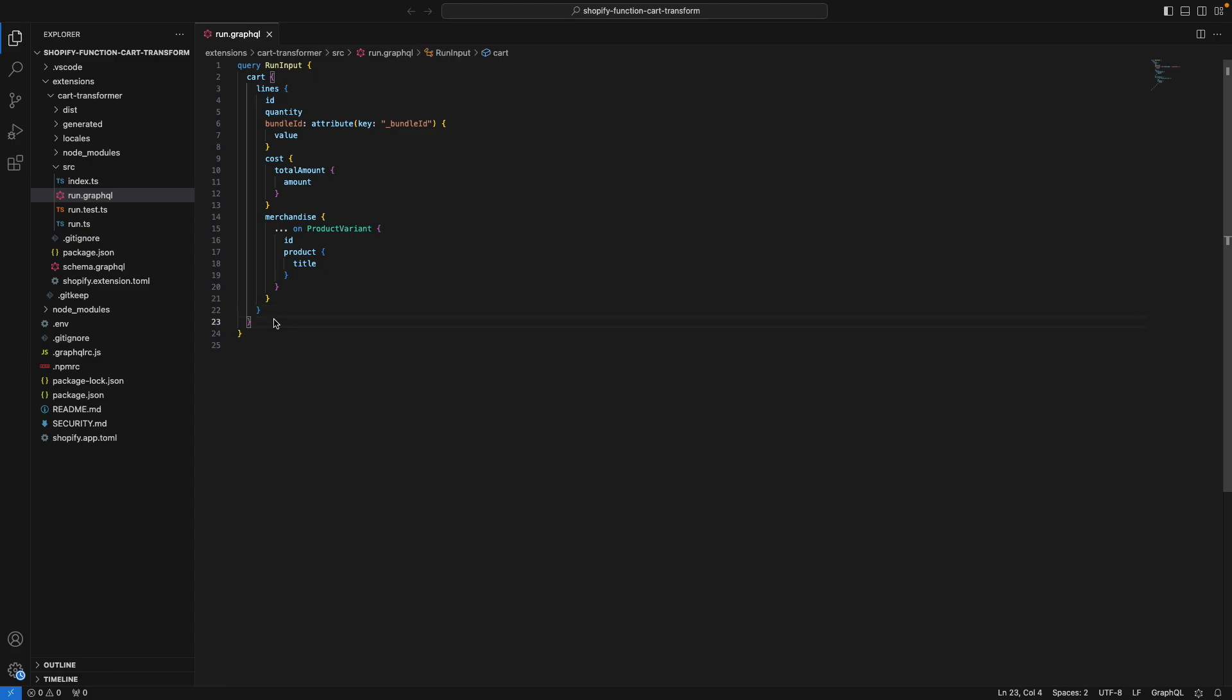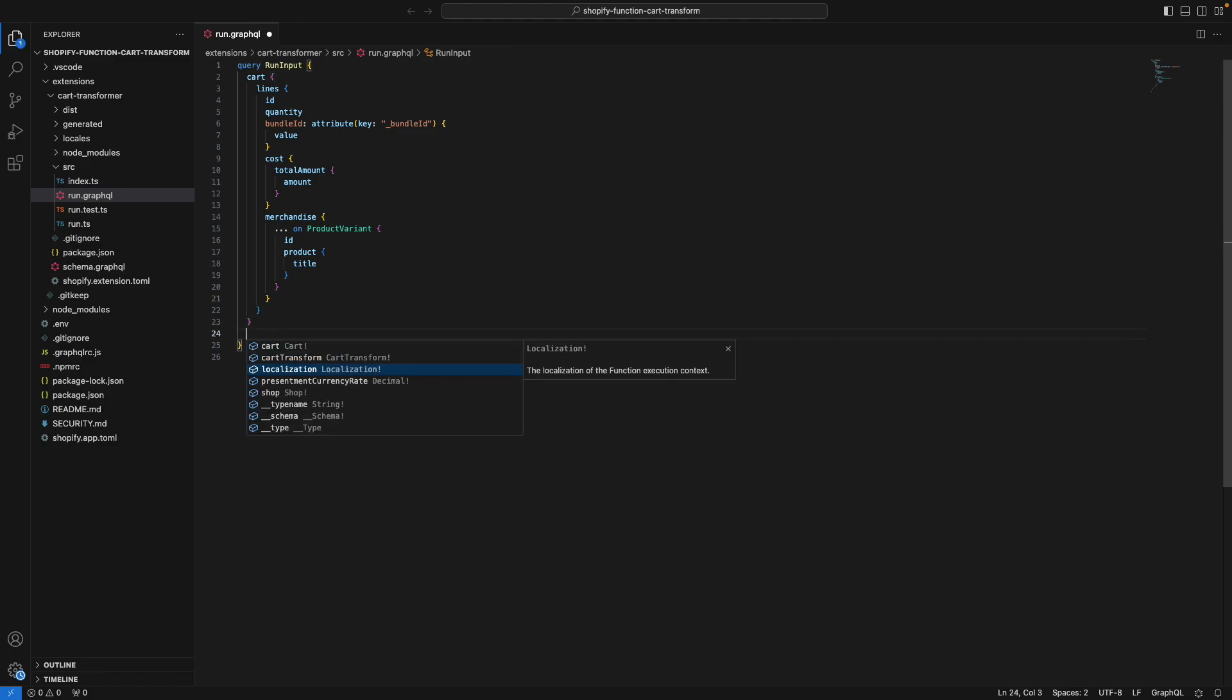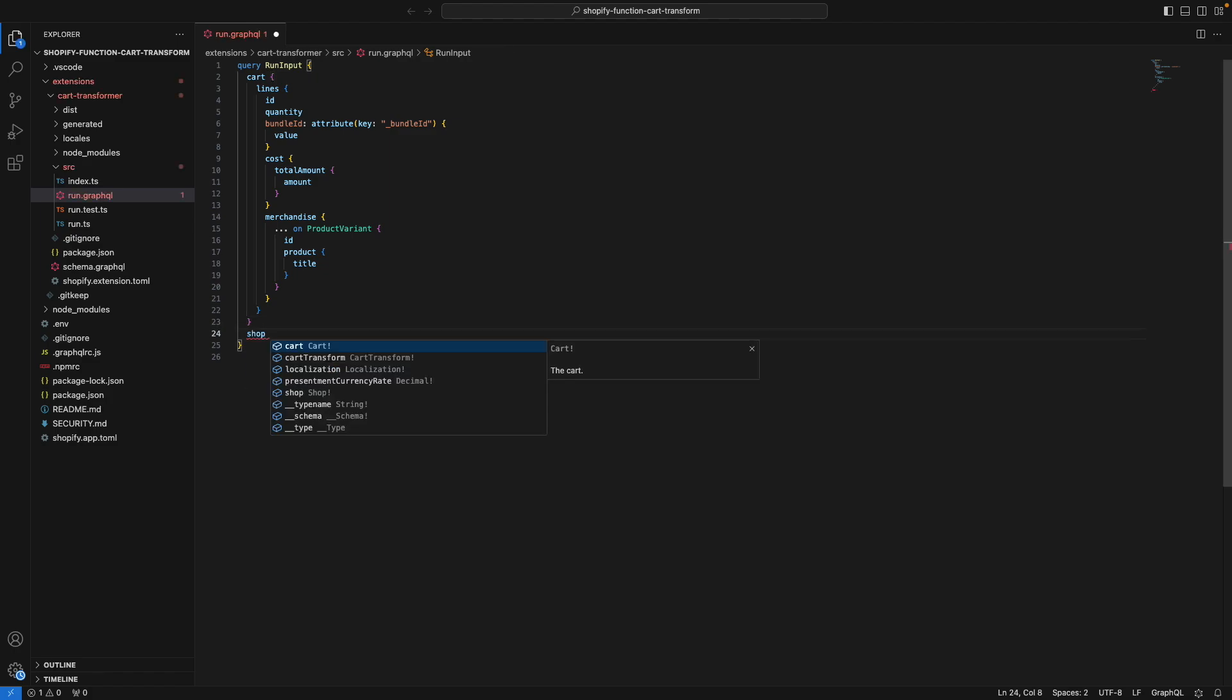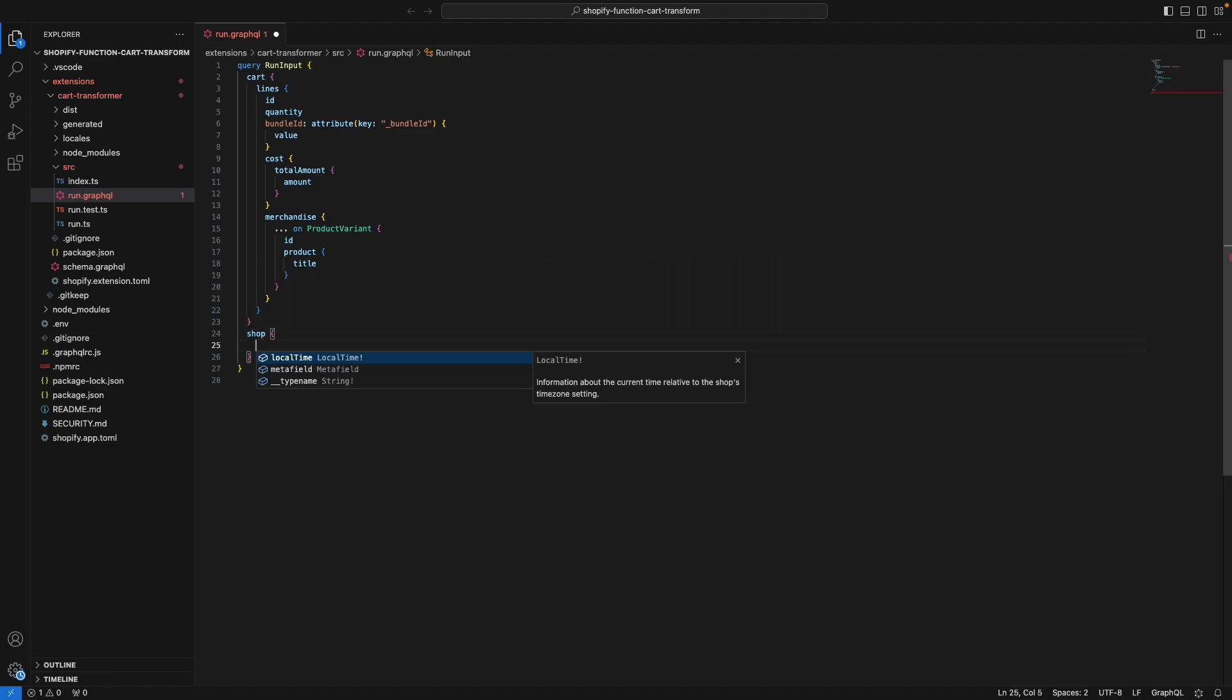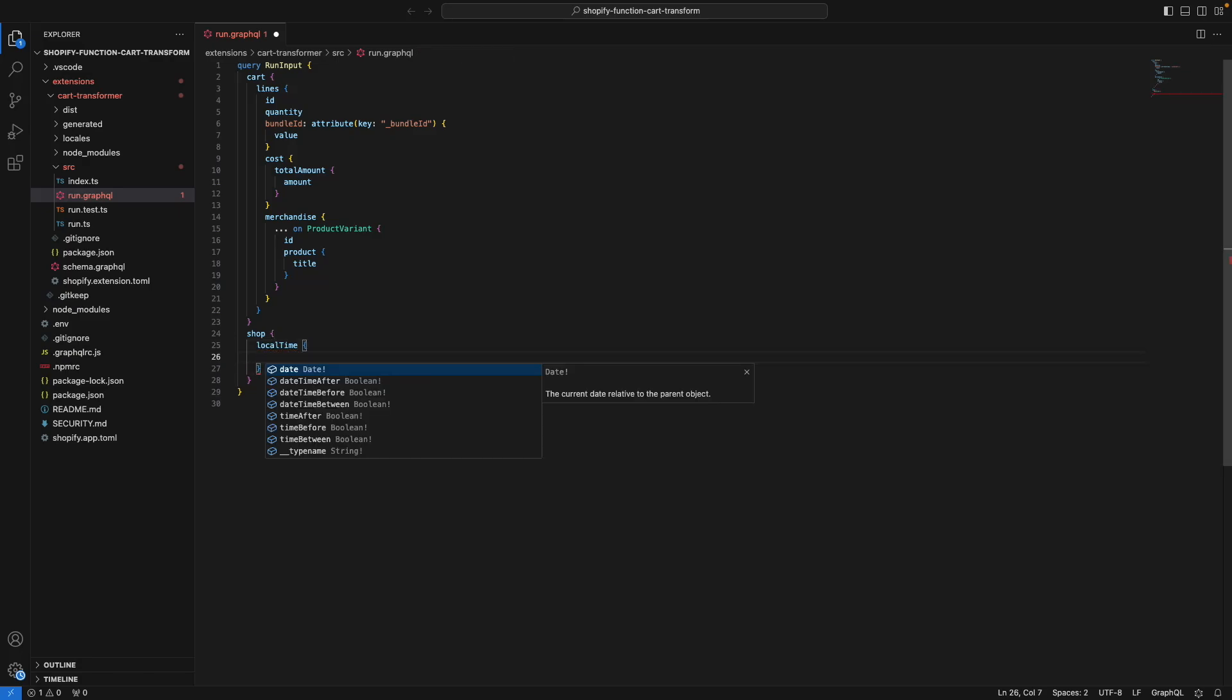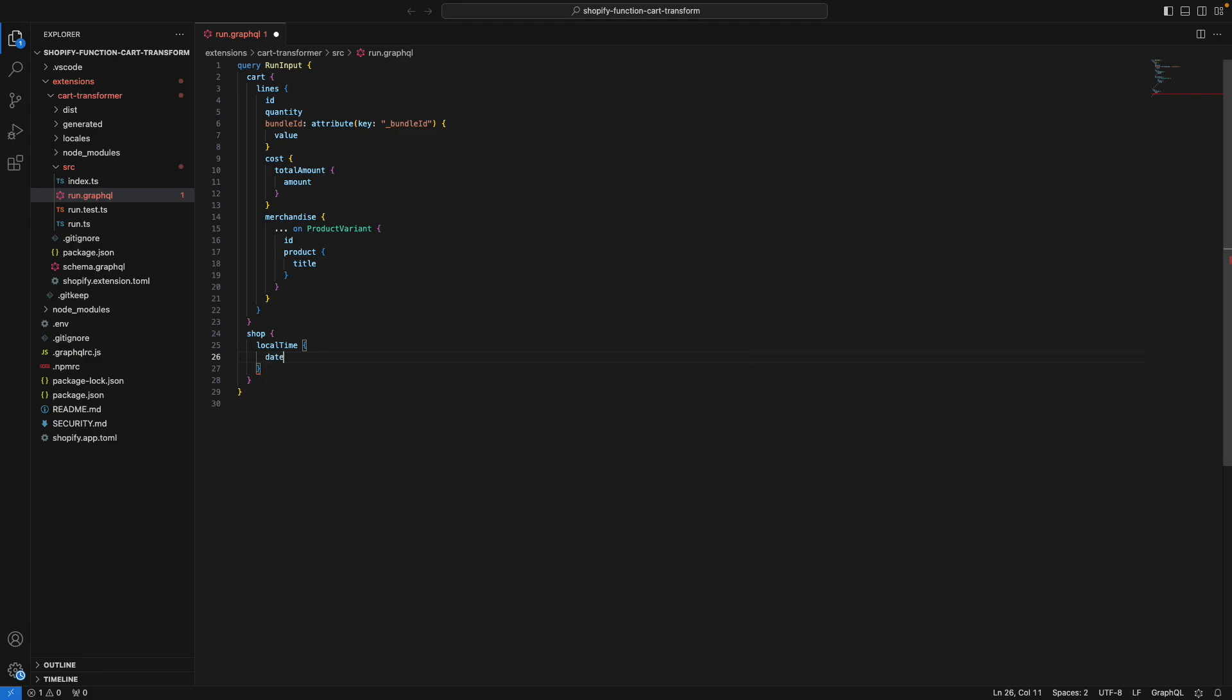So you can see that if I press enter, I see all the properties that I can query. For example, if I get shop, it also tells me that I cannot query this right away. I have to get a field for shop. So I can try getting localTime. Once again, it tells me that I cannot just get a localTime. I have to get one of its properties. So let's try getting date and now I can get date.